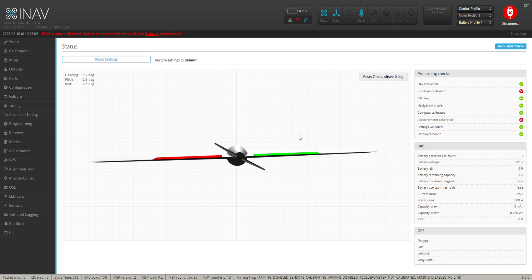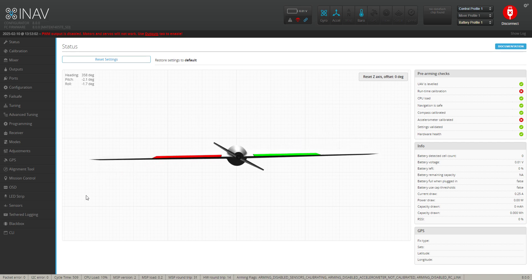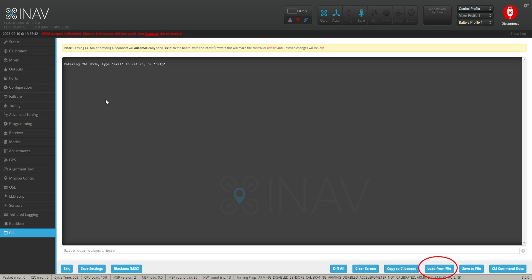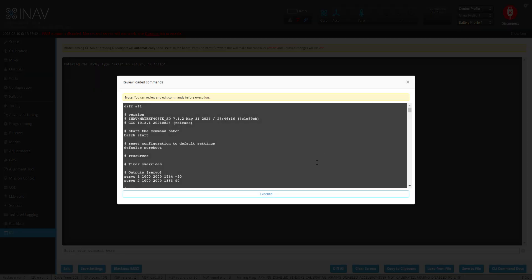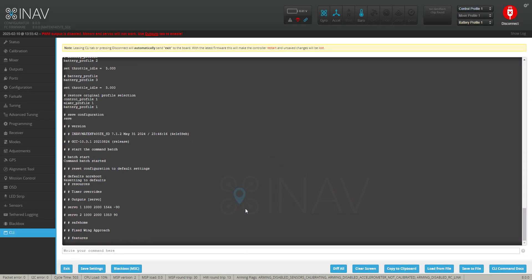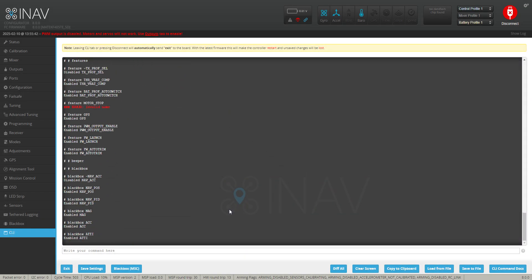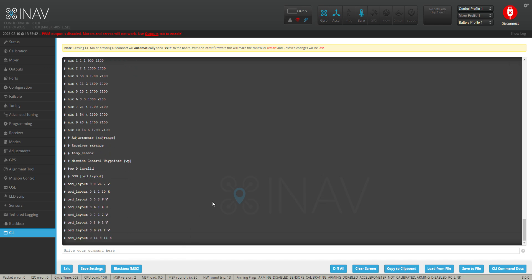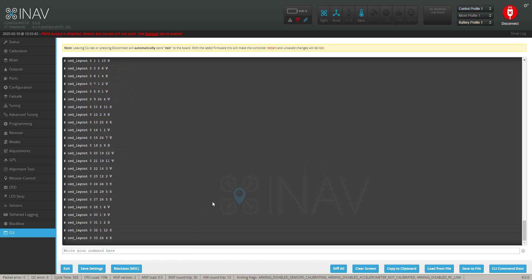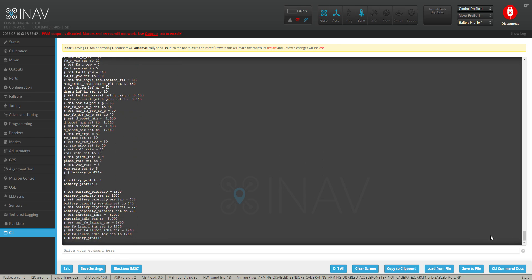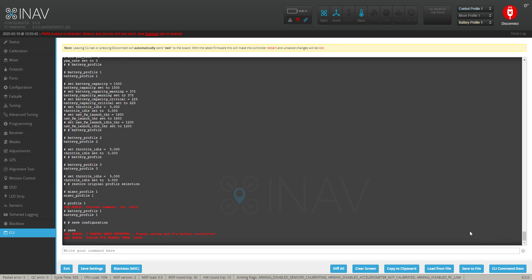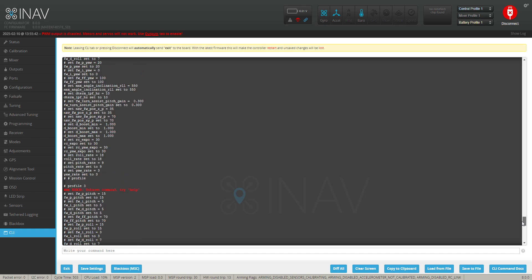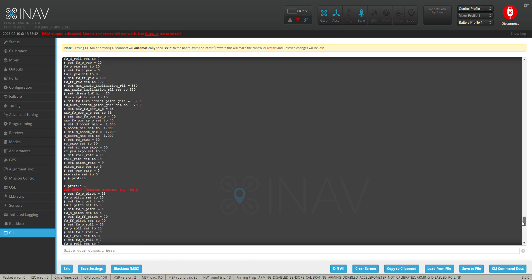Now what we're going to do is go back into our CLI and we're going to go into load from file. You're going to open up your default file and you're going to click the execute. So your default file should come in here. You can read through it if you want. Click execute and that will put it into the CLI. Let it go. The red that you see coming up at times, it's worth having a look at that.